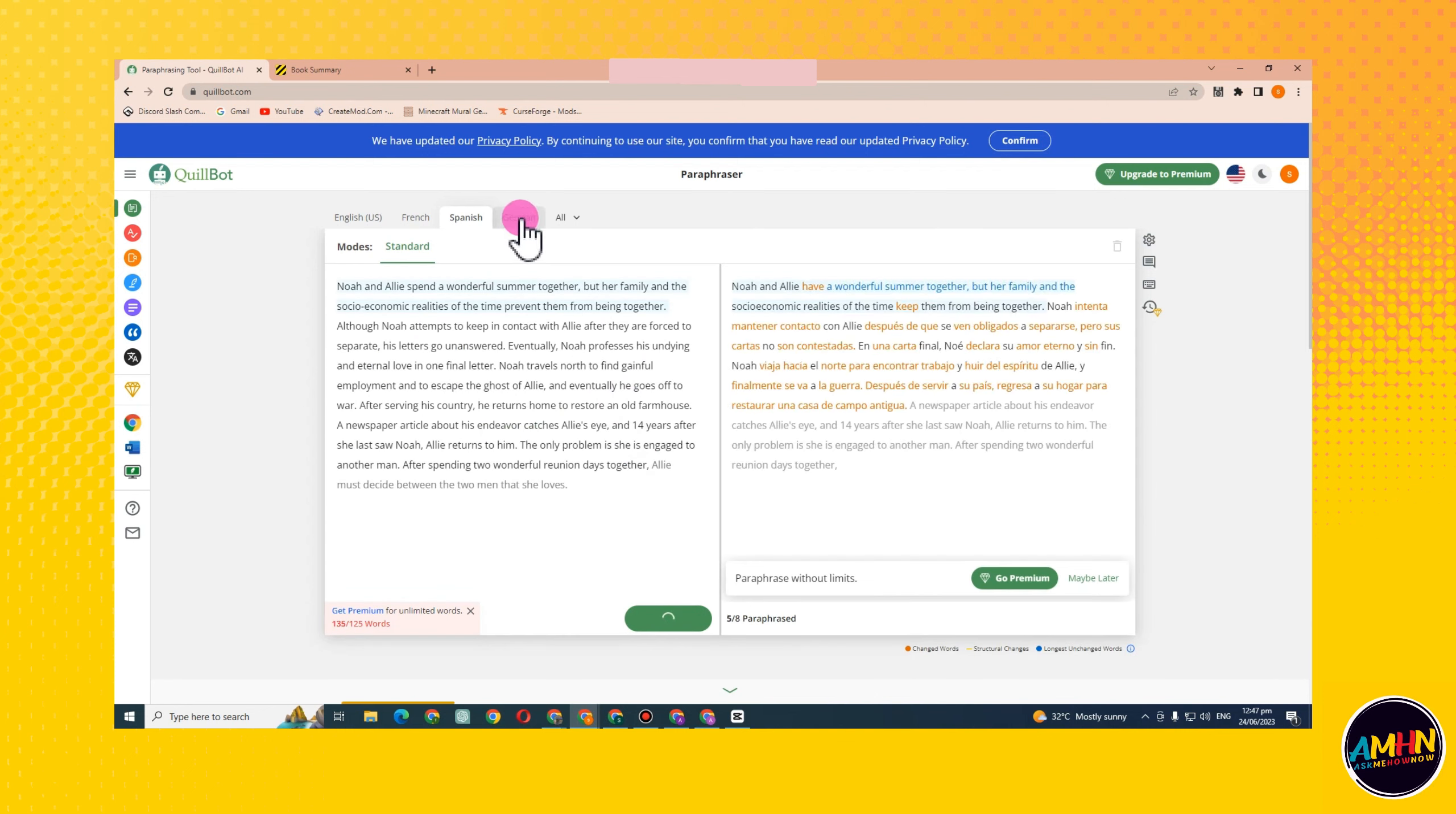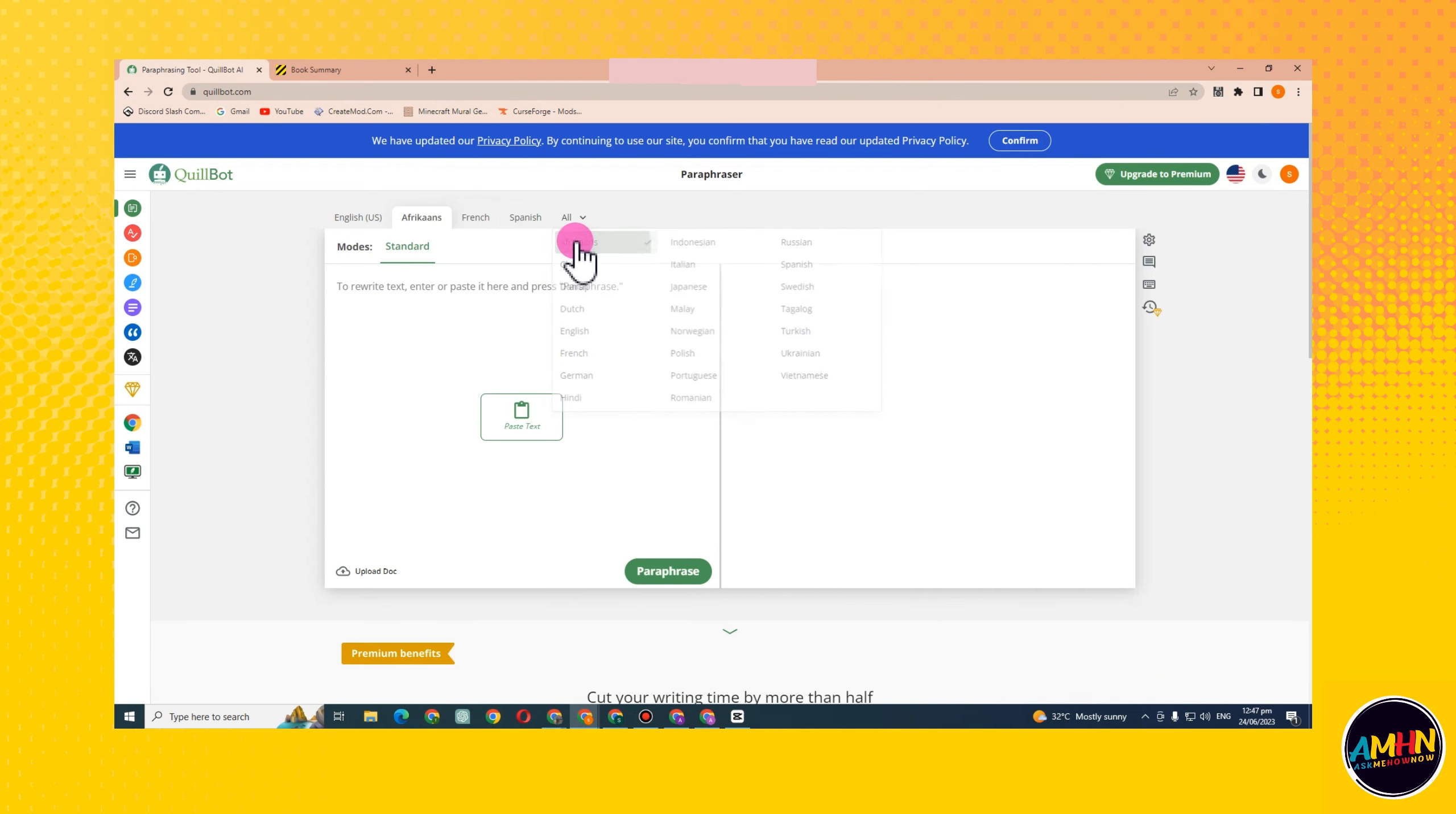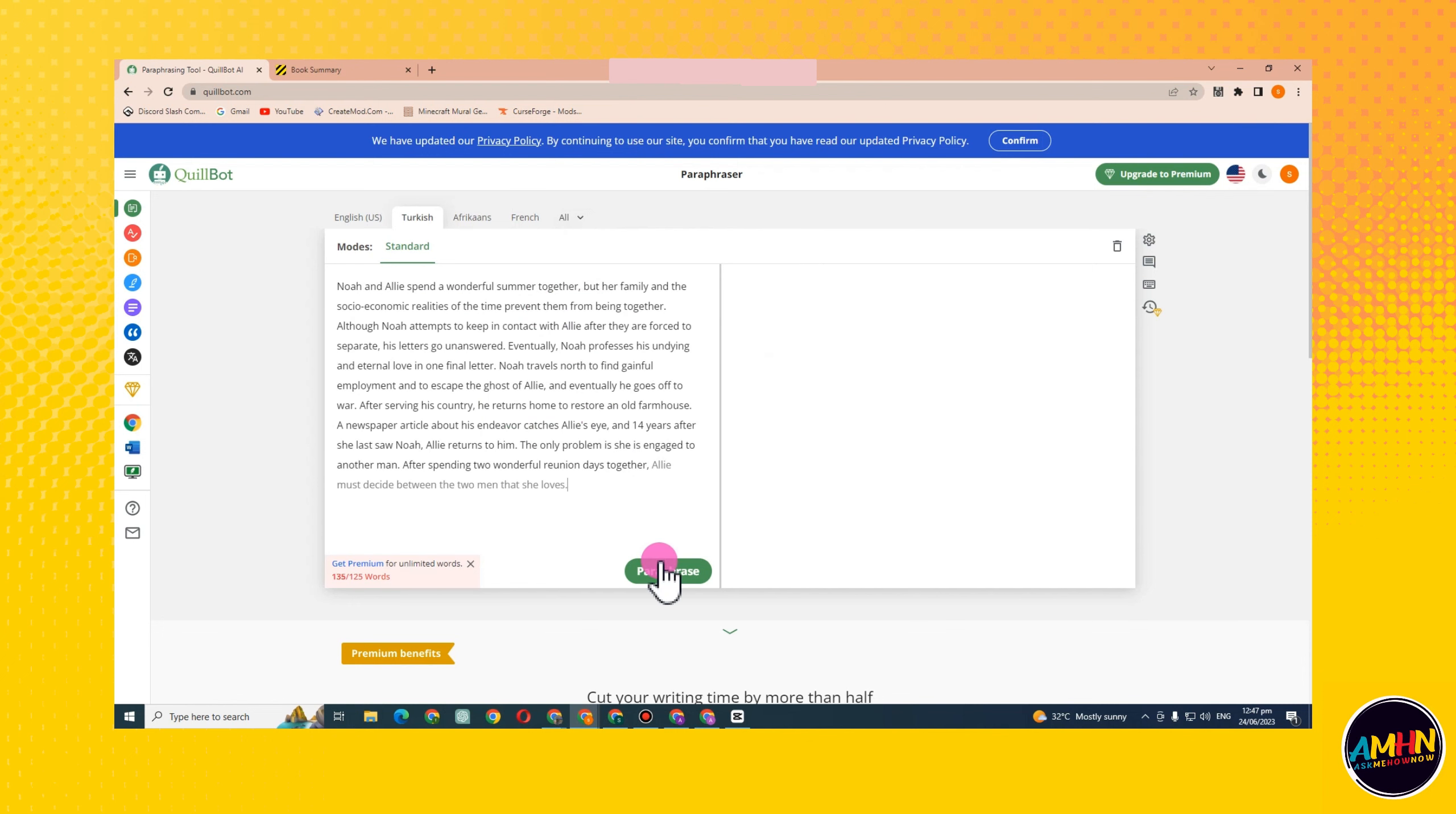In order to enjoy the new features, I suggest that you upgrade to premium. But without premium, you can still use QuillBot. So that's it.